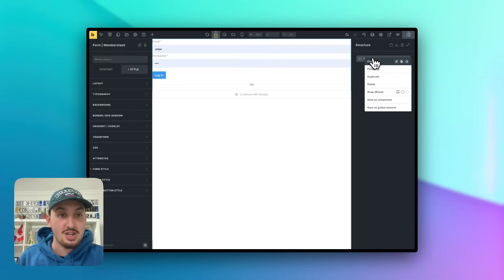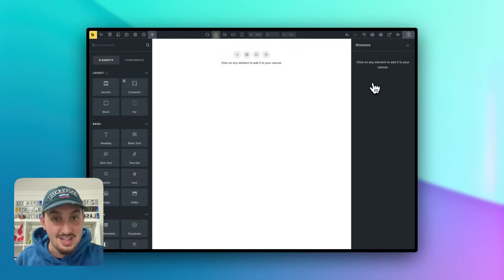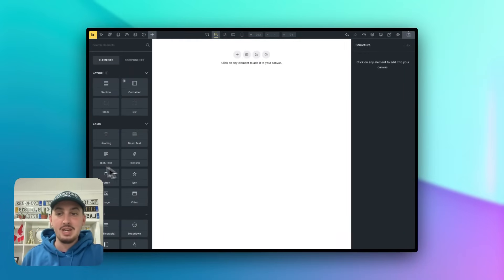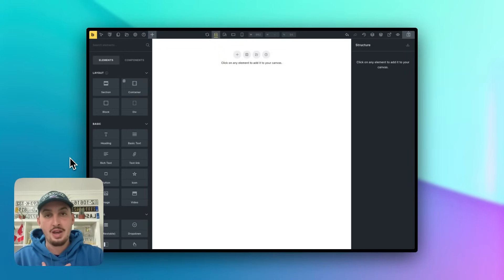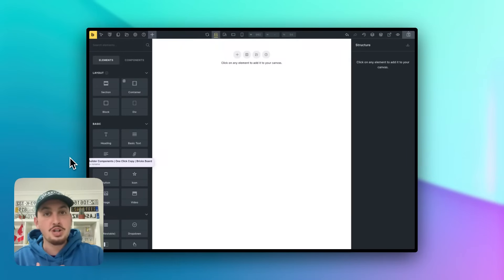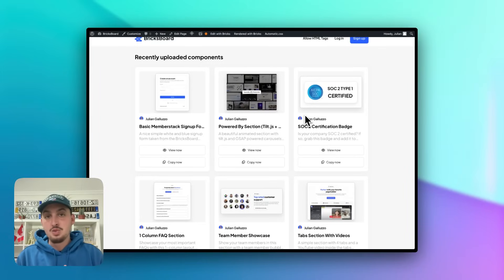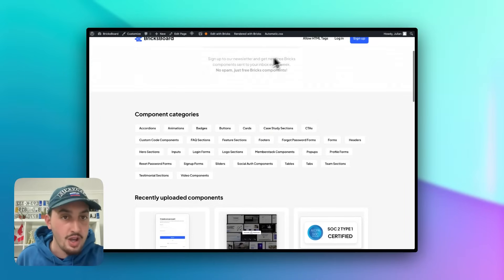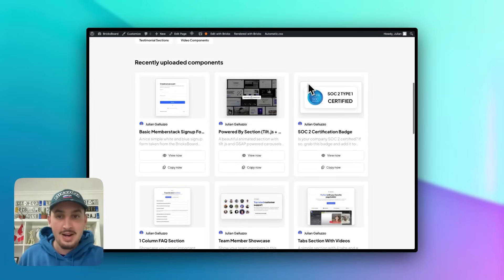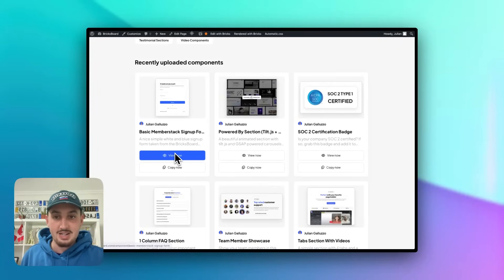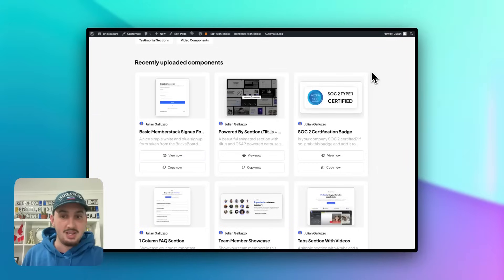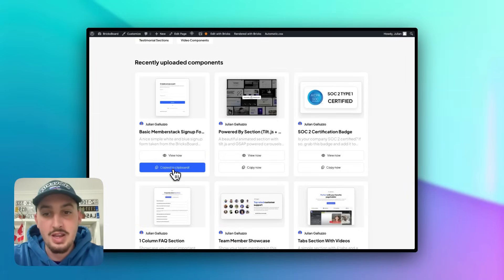Now I have something really cool to show you. I'm going to delete this form because we here at MemberStack have been working on something for the Bricks community called Bricks Board. It is essentially a library — which you can also contribute to — of completely free Bricks Builder components. I'm going to select this basic MemberStack signup form, see that it looks how I want, and click Copy.